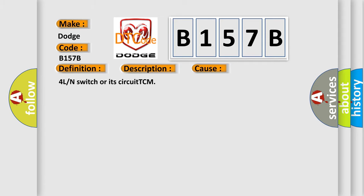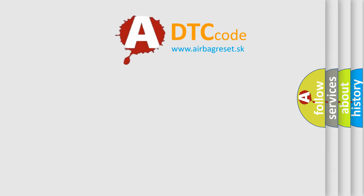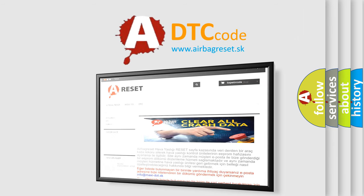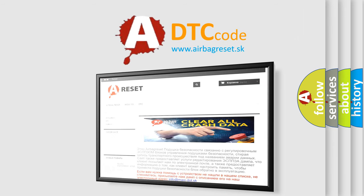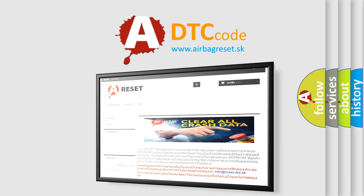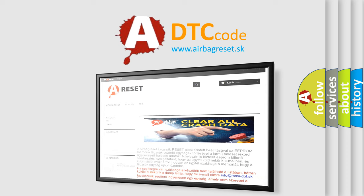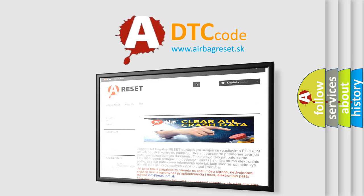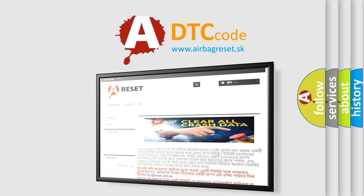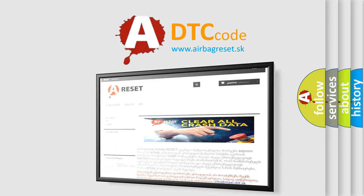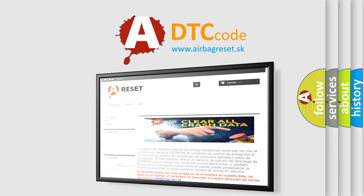The Airbag Reset website aims to provide information in 52 languages. Thank you for your attention and stay tuned for the next video. Thank you.